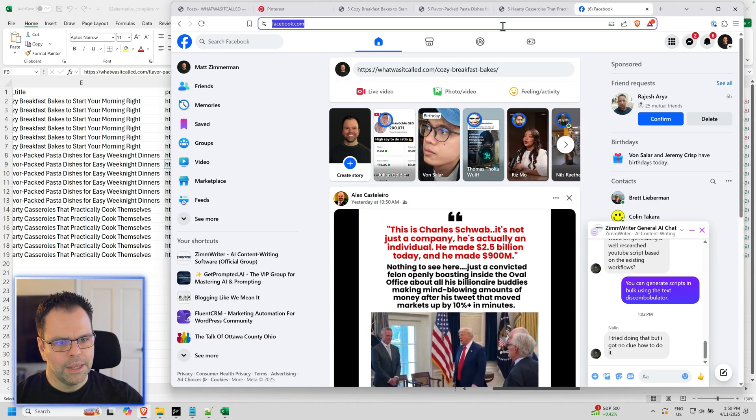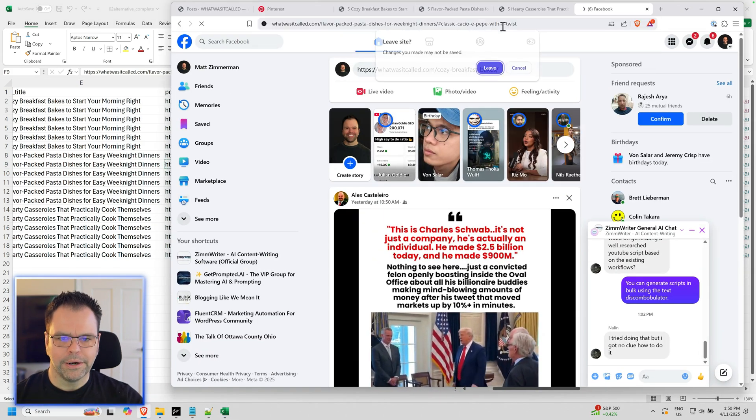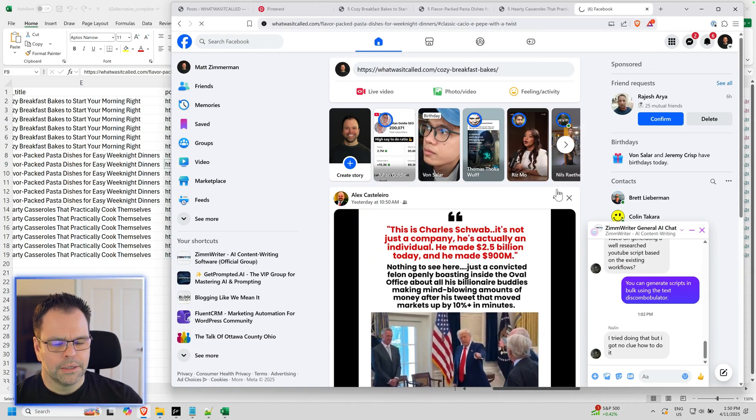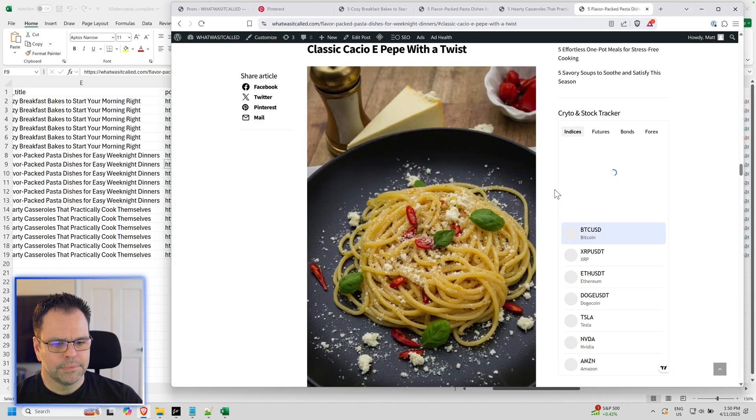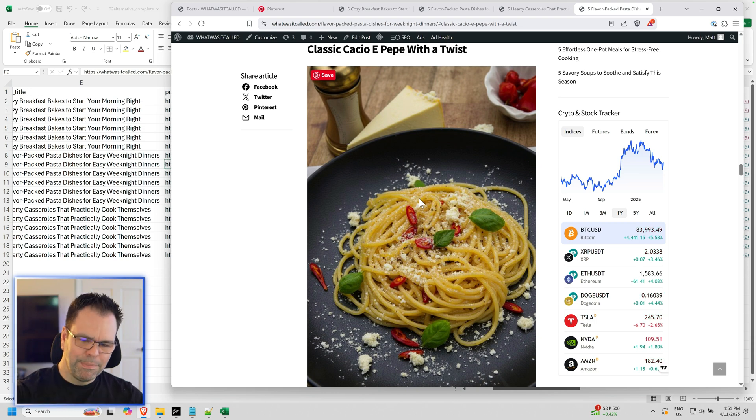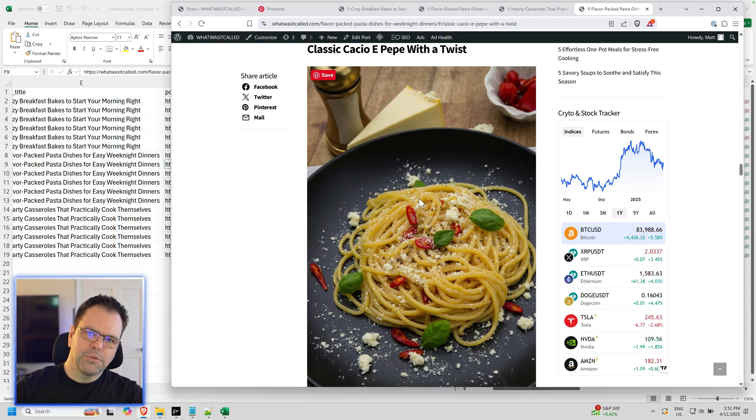So when we copy this, it's like a jump link. We paste it in here. It takes us right to that image, that subheading section. This is really important for social.